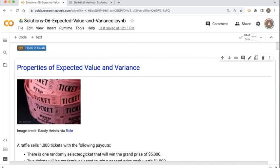Welcome everybody. In this video, we will continue working with expected value and variance of random variables. To motivate our investigation, we will continue working with the raffle examples that we worked on in class.